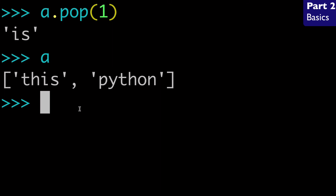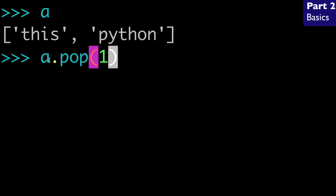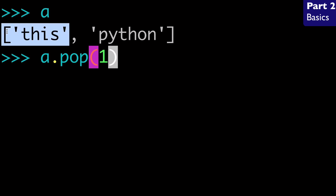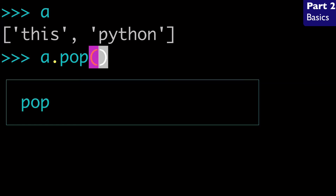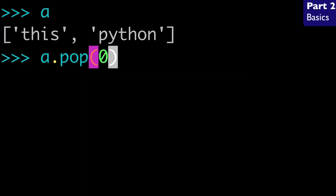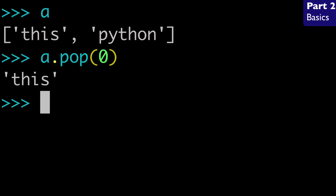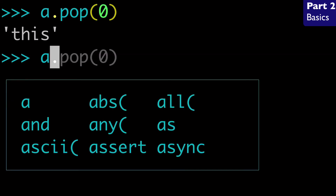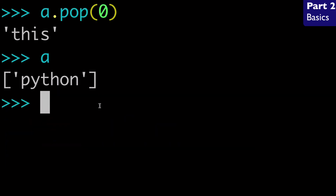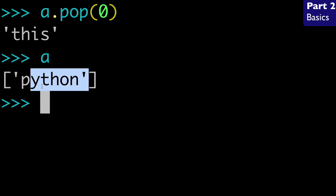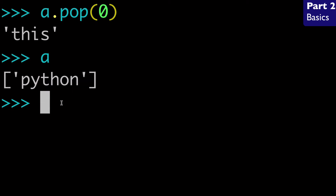Now we could run this again. If I wanted to pop "this", I could pass zero because we know that "this" is at index zero. And we can see that we've returned "this". When we look at a, we can see that it now only has "Python". If you're not super strong in slice notation, you can always check what's going on within your list.